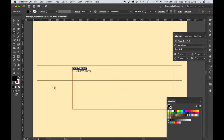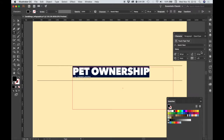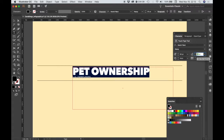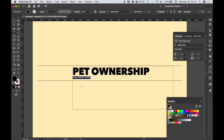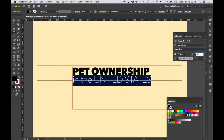I'm going to style the 'Pet Ownership' text — that's also Avenir Next. We're going to choose Heavy for that, the size is 60 points, and the leading we'll set to 45. The tracking is negative 25, so that's already set. For 'IN THE UNITED STATES,' let's make this Ultra-light and for the size we'll make this 54 points, the leading we'll make 45, and the tracking is again negative 25, so it stays the same.